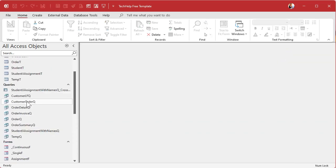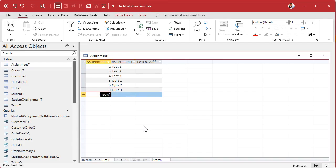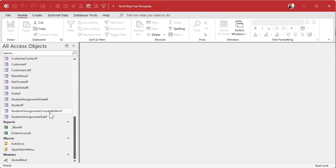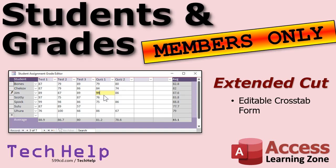For example, if you add another assignment — let's add Quiz 3 — save that, come back into the editor and you'll see Quiz 3 over here. Then you just come in and put in grades: 65, 72, and so on. There's a ton of code behind this, so I'll cover it in the extended cut. Silver members and up get access to all extended cut videos; gold members can download the databases I build.